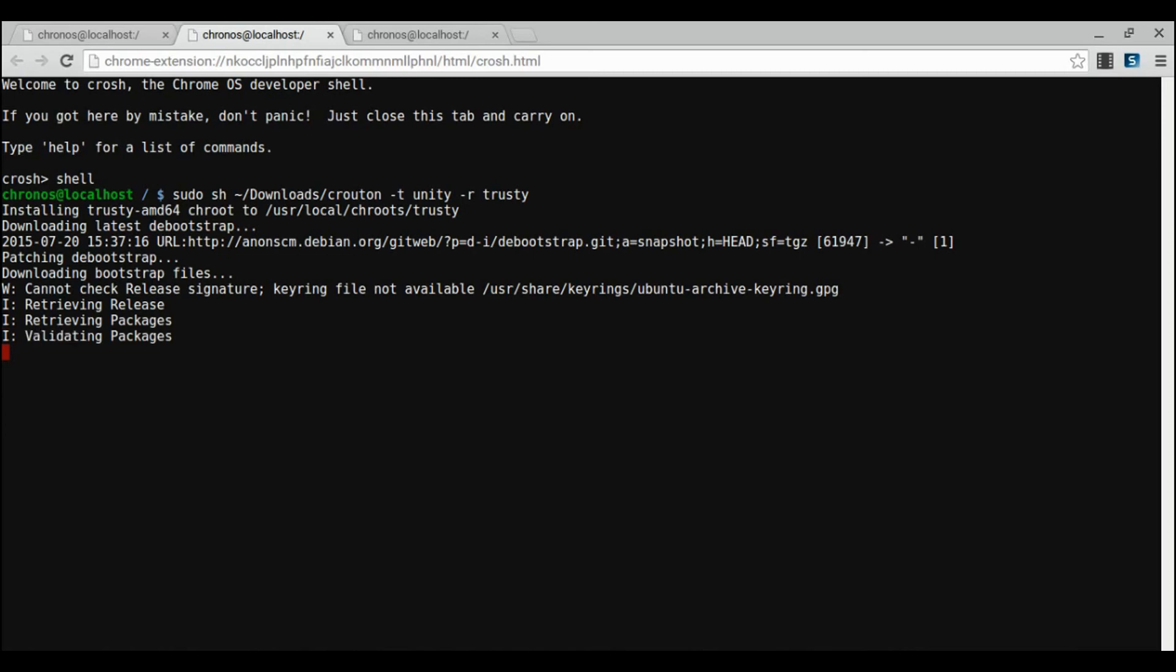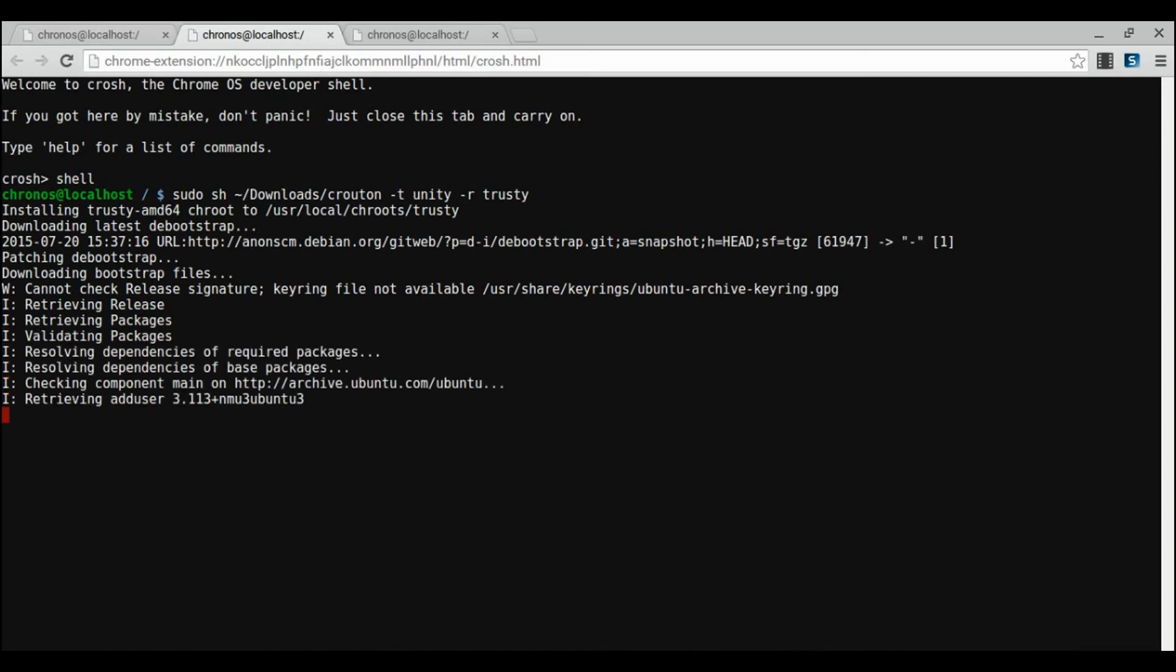Pause the video now. And once you're done, resume it. I cancelled mine because I already have it installed. But once you have yours installed, just type sudo start unity. And this will start the unity desktop environment. The command might be slightly different for other desktop environments.